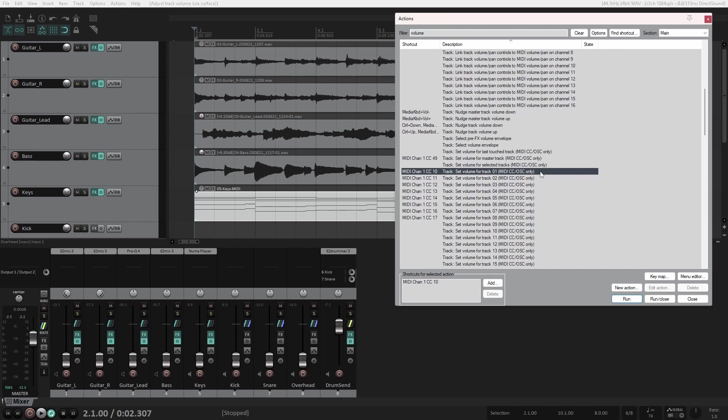I can't really speak to any other DAWs, although I am very certain they all have similar features, but in Reaper, if I wanted this fader to instead control another parameter, this is how I would do it.